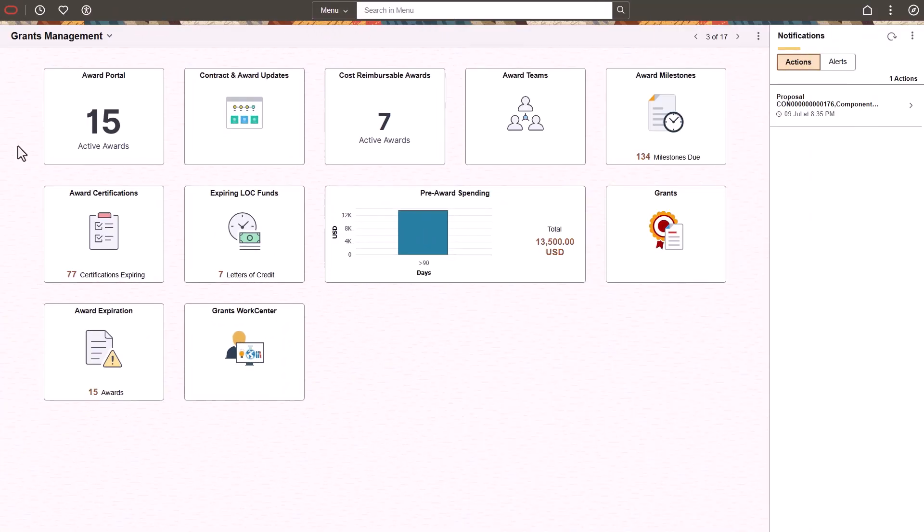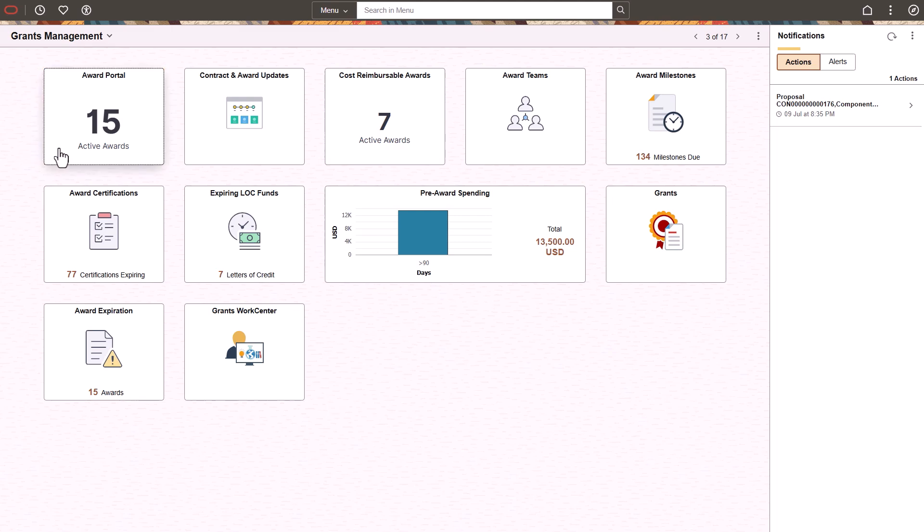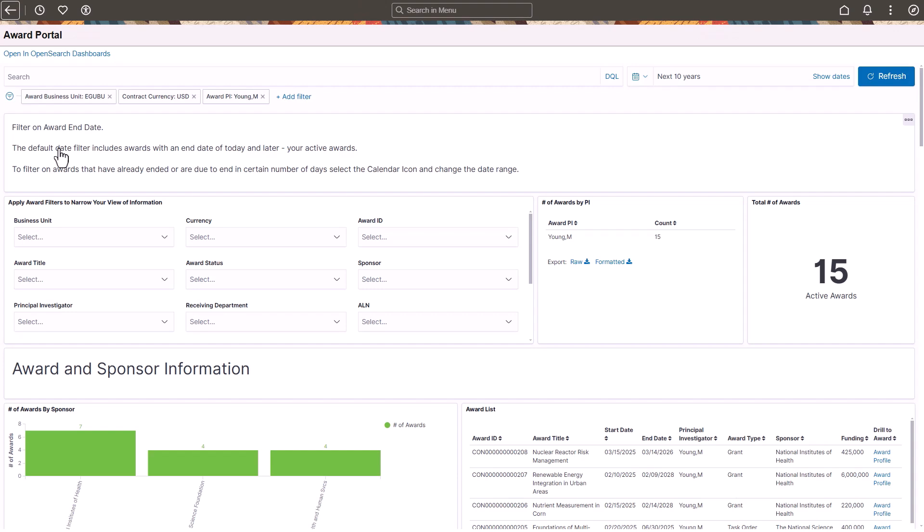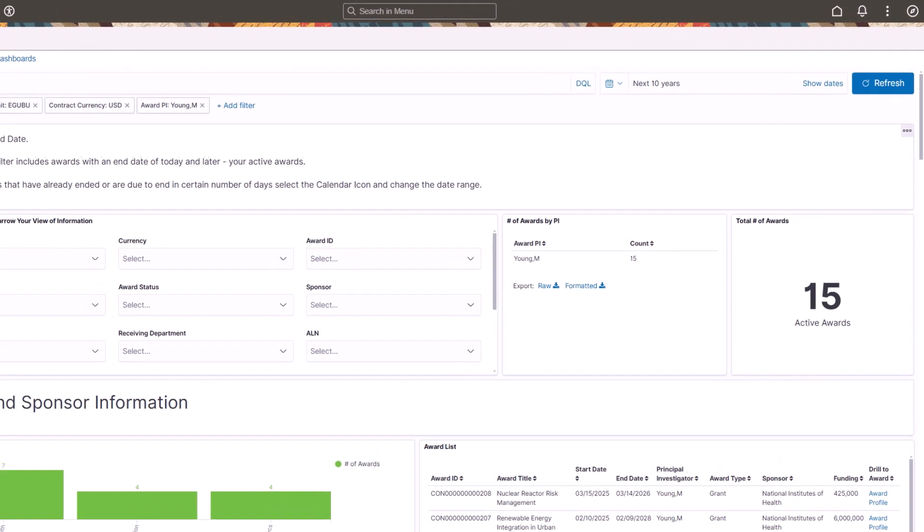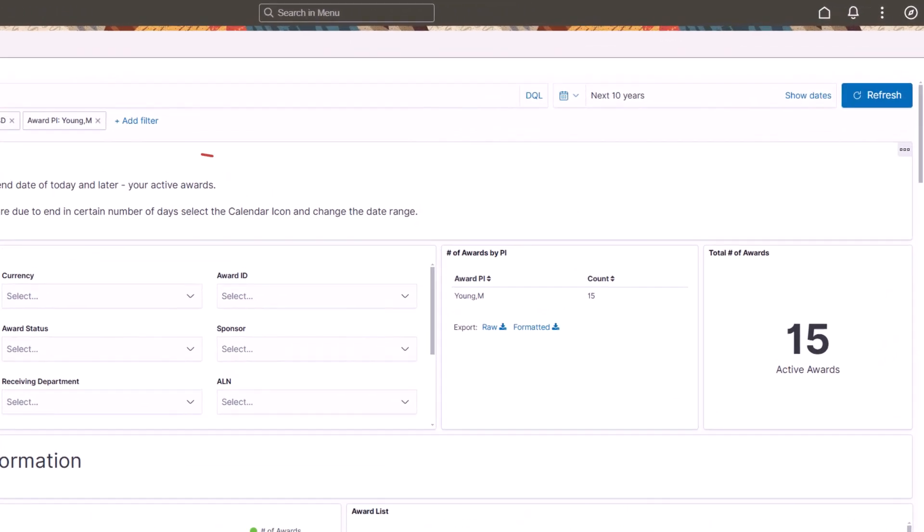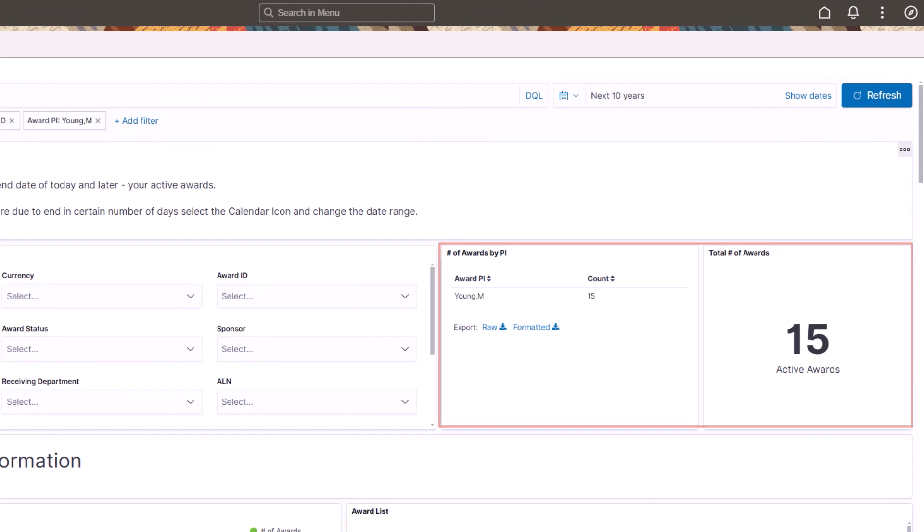PeopleSoft Grants adds a new Award Portal Insights Dashboard to analyze financial and non-financial information for active awards. When you enter the Dashboard, your role defaults as a filter. In this example, M. Young is a Principal Investigator and has 15 active awards.